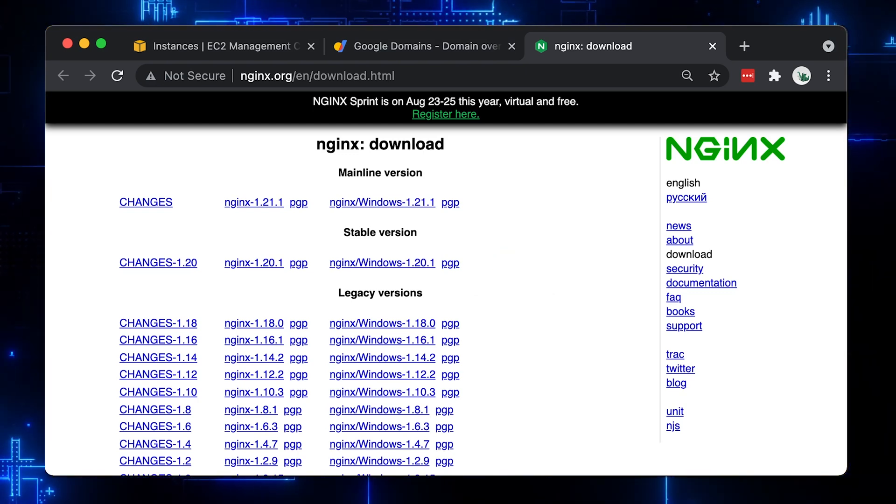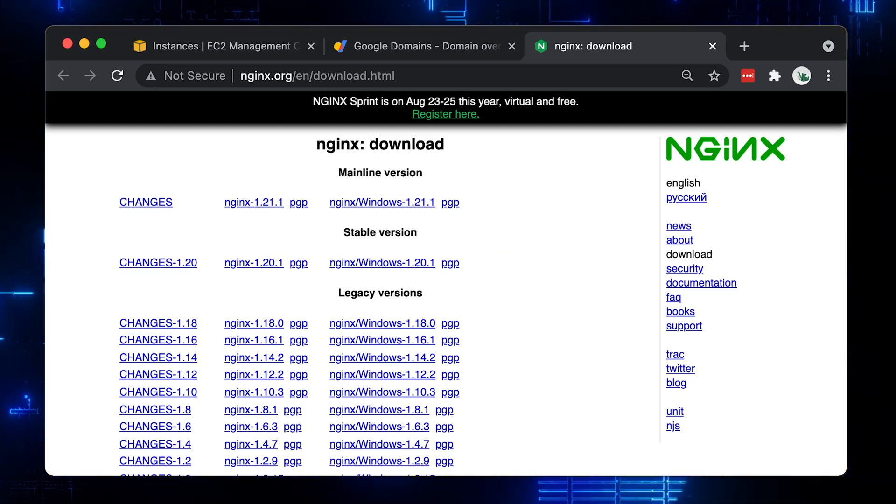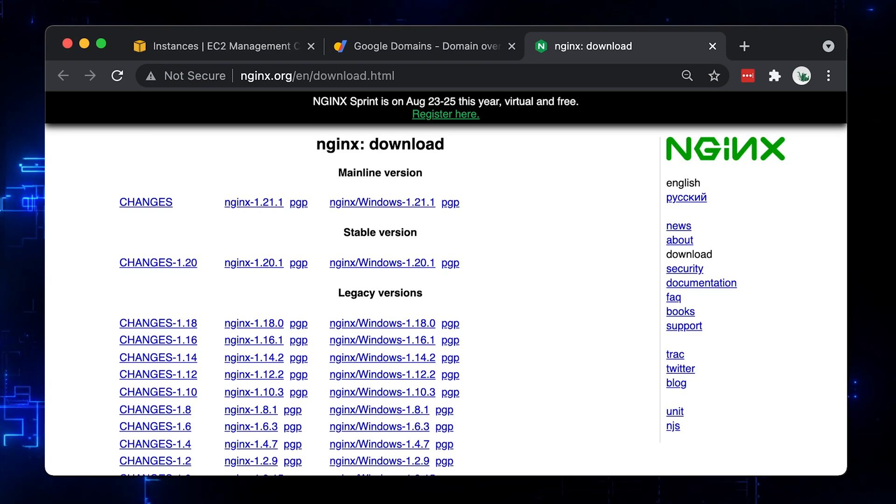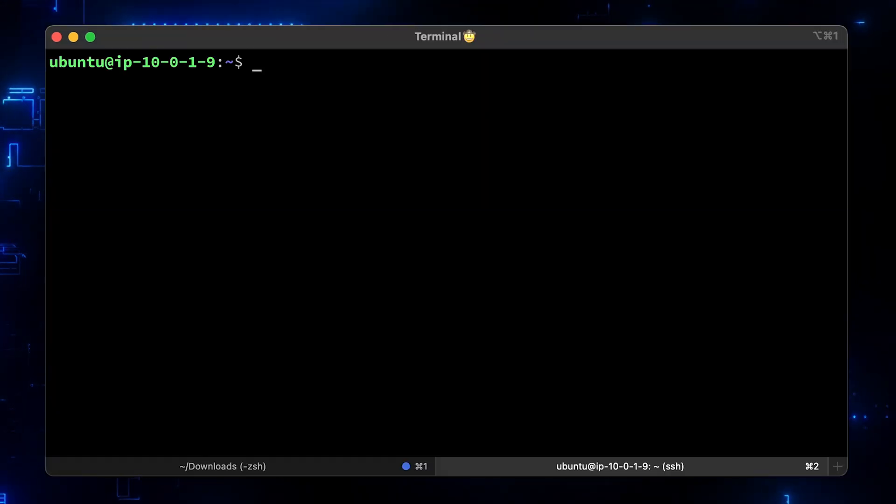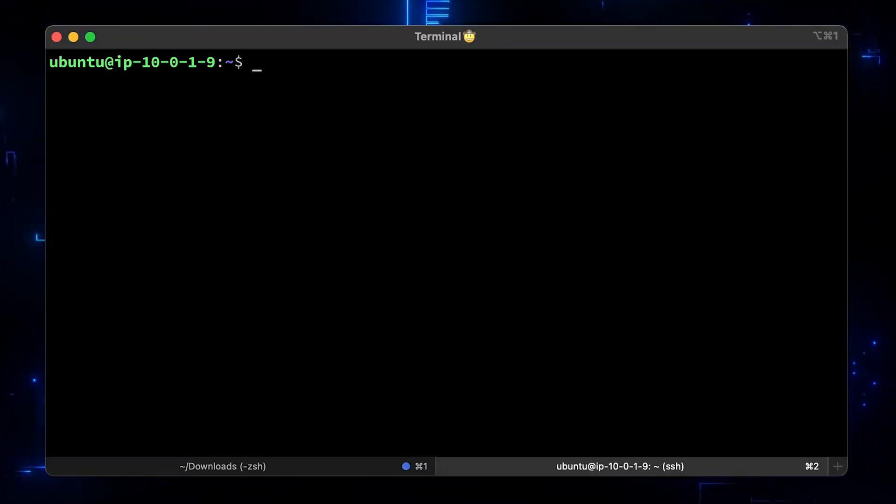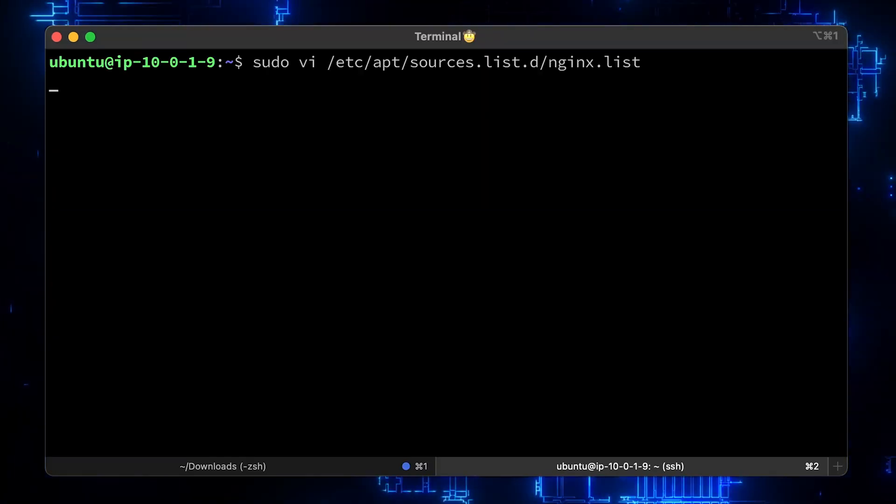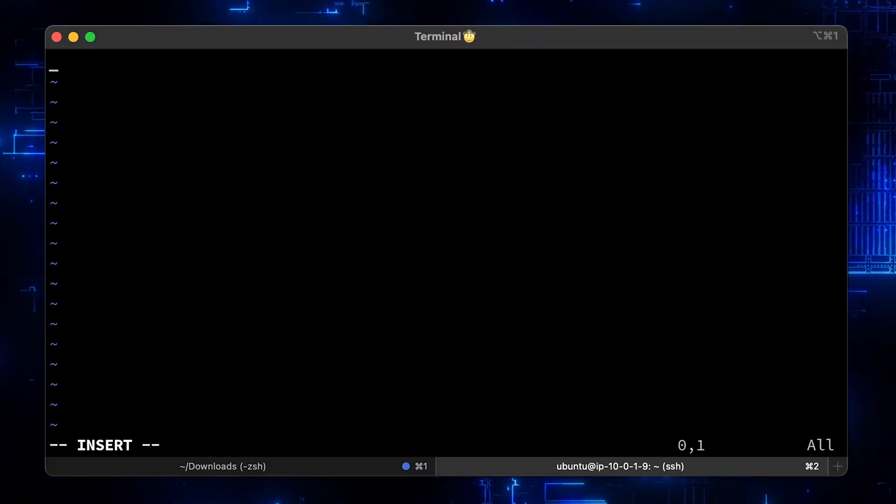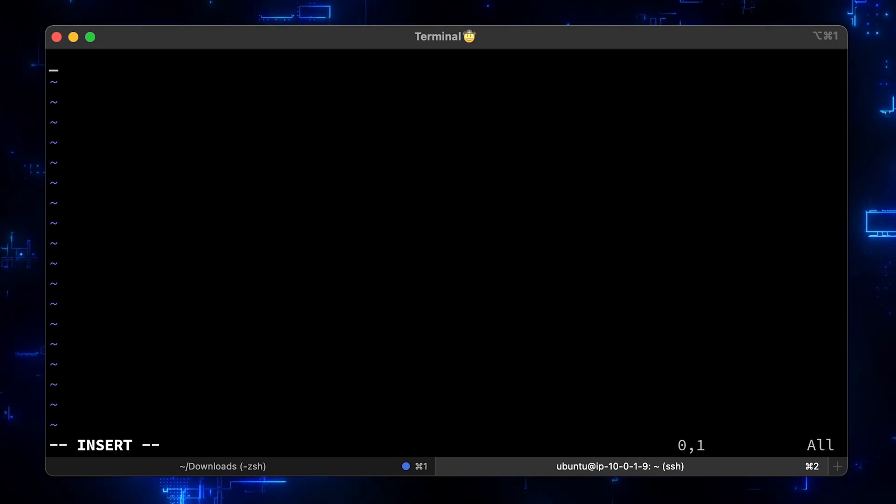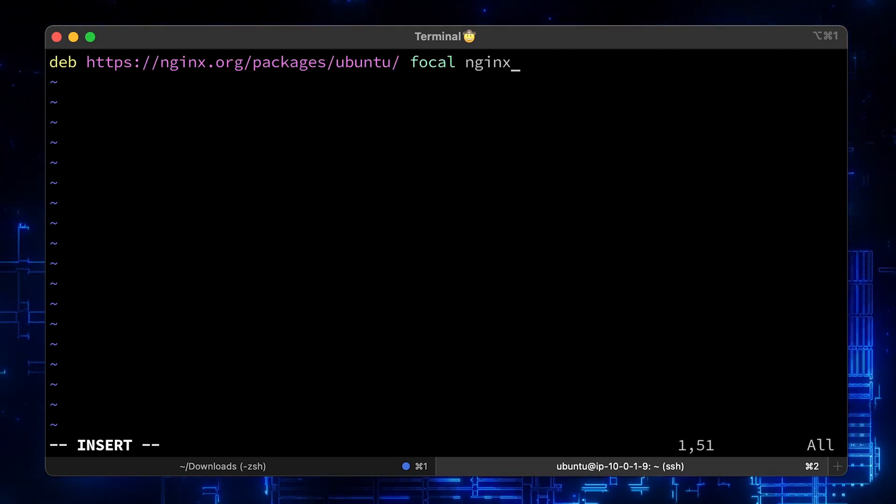Now we need to add Nginx repository to our Ubuntu server. Let's follow the best practice and create a new source list. Let's call it Nginx. Add two records here. They're almost identical.